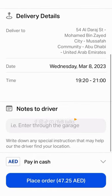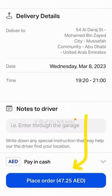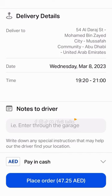Click on the Place Order option. We have got a delivery window of two hours. A driver will be assigned to our location and delivery will be made to our floor.